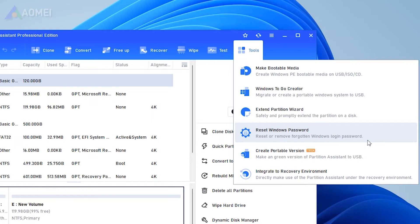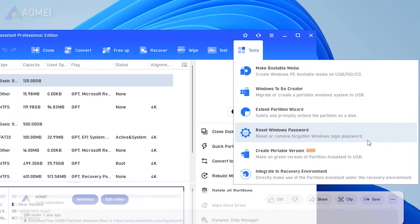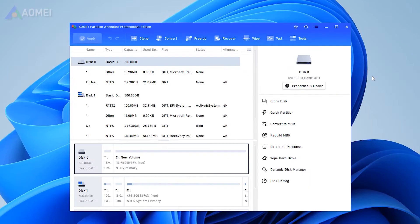Now I'll show you how to use it. If you think it's useful later, please find the link in the description to download it. Prepare a USB and connect it to another running Windows computer. Install and launch AOMEI Partition Assistant Pro.